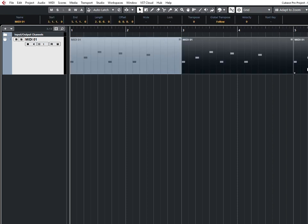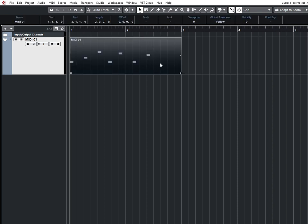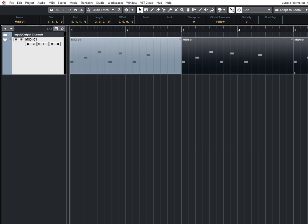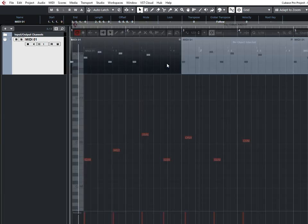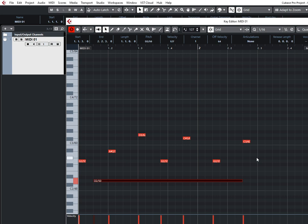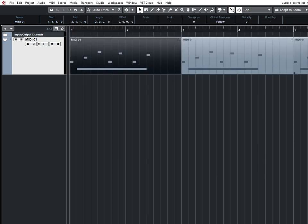Also, you can press Ctrl-K and Shared Copies, Count, OK, and here you go. Really awesome feature that helps you not be worried about if you changed anything in all MIDI clips in the project.